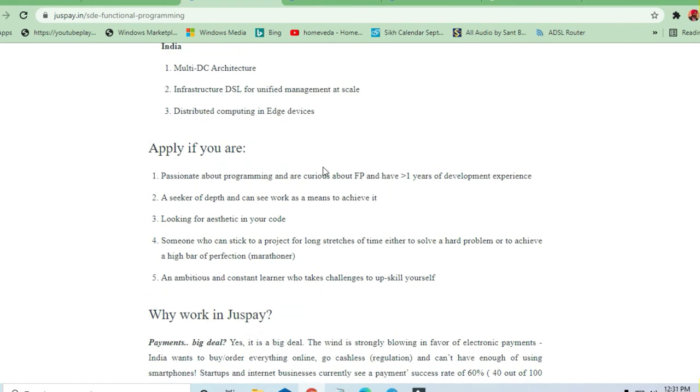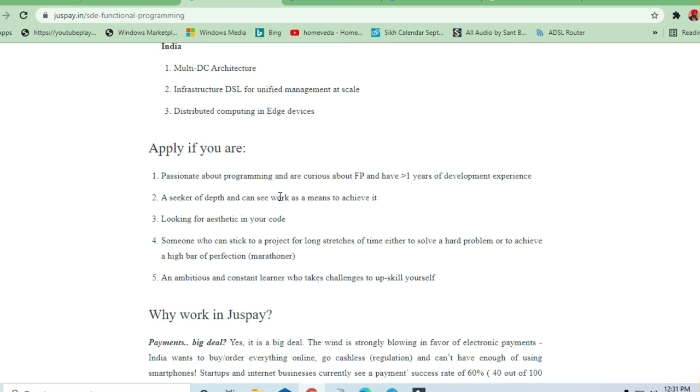If you are from the 2020 batch or 2019 batch, you can go ahead with this job and apply. You are eligible to apply. Seeker of depth and you can see work as a means to achieve it. So that's what they are needing.